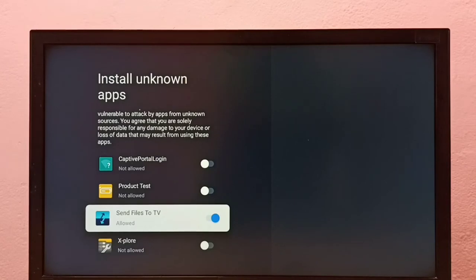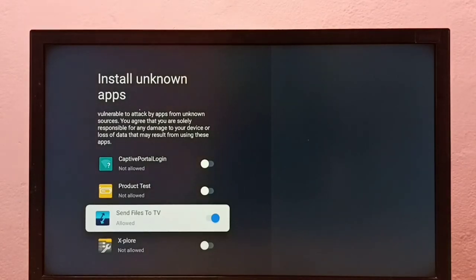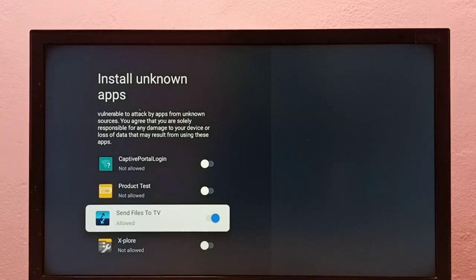Okay, done. So now I can install Android APK files from unknown sources using this Send Files to TV app.